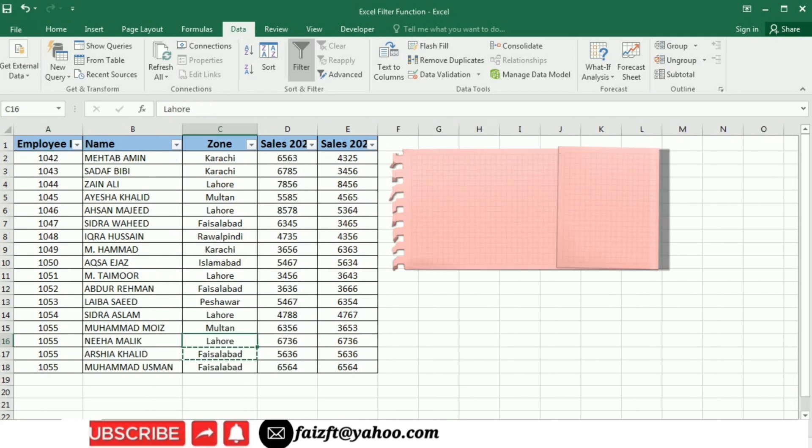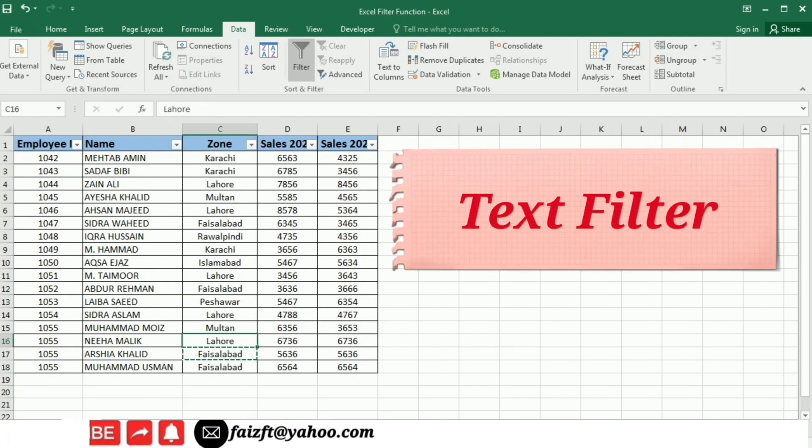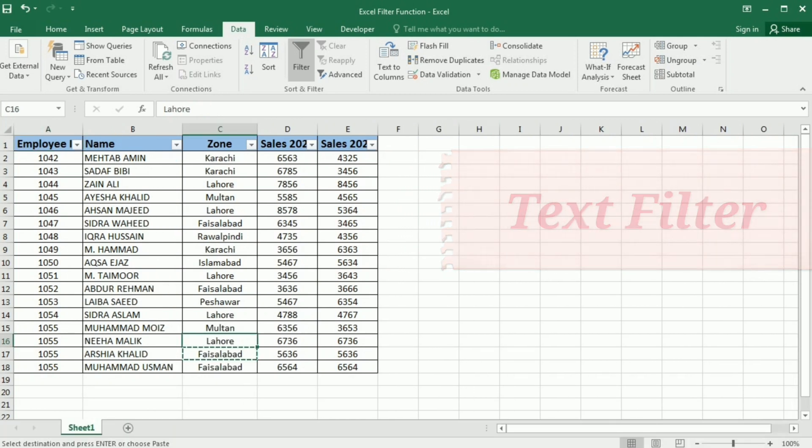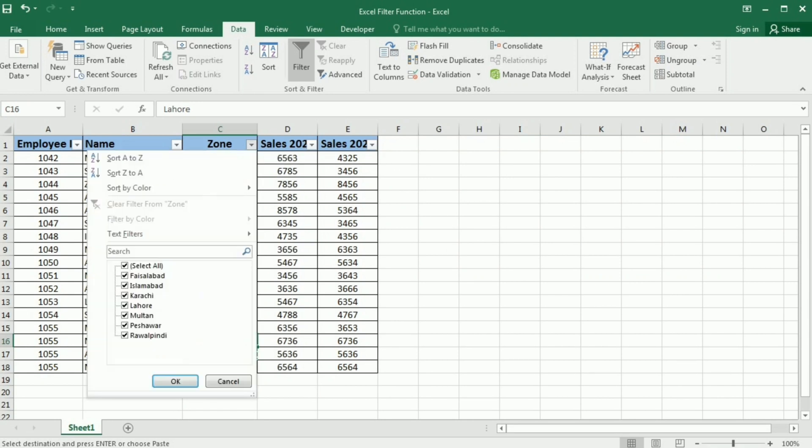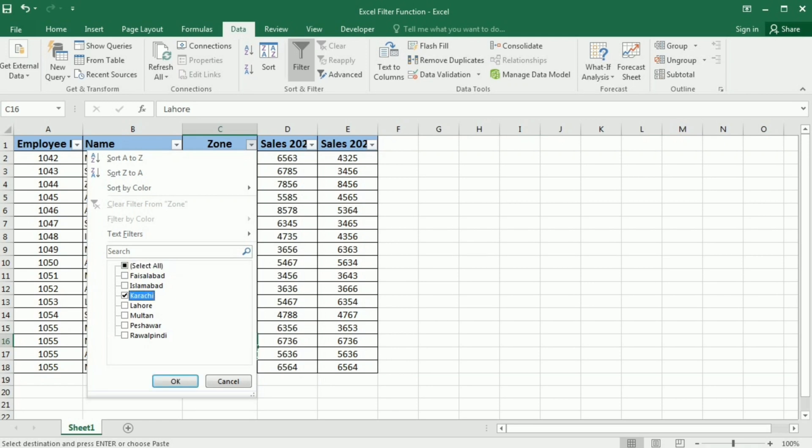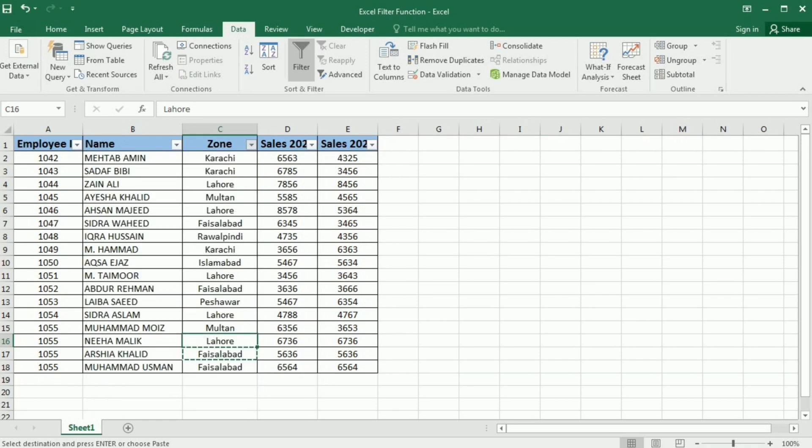Now I will show you another type of filter that I will apply on the zone option. For this purpose, I will click the zone and you can see that it has selected all the zones in this list. So first I will uncheck the select all and then select the zones that I want. For example, I want to select Karachi and Lahore and then I will click OK.